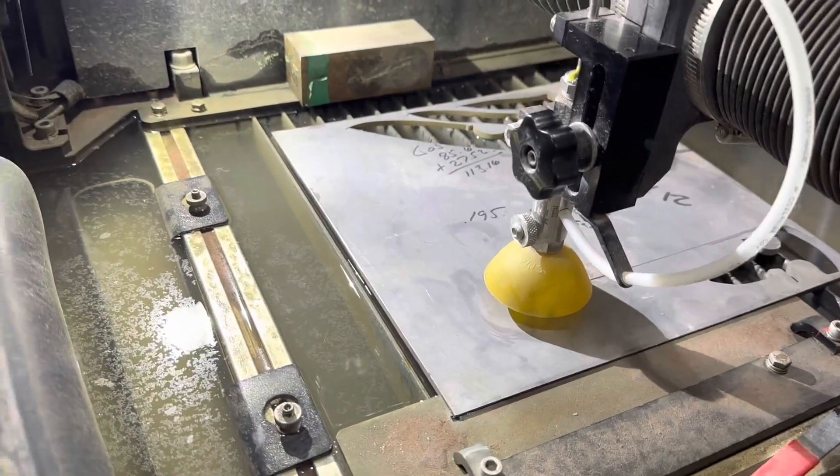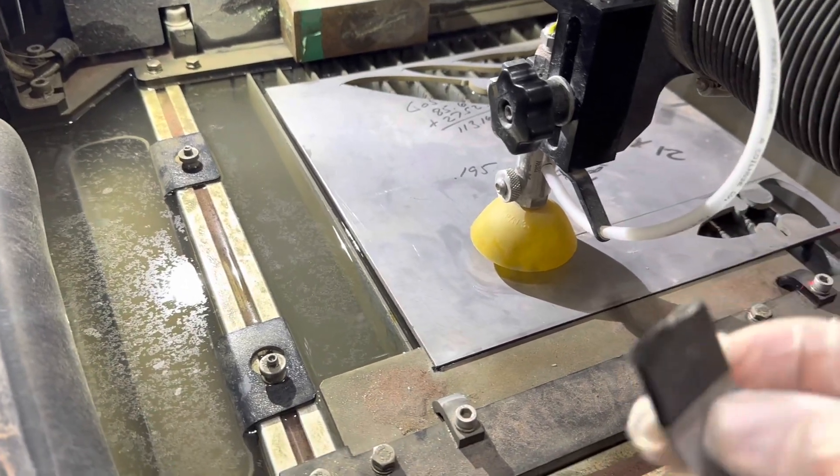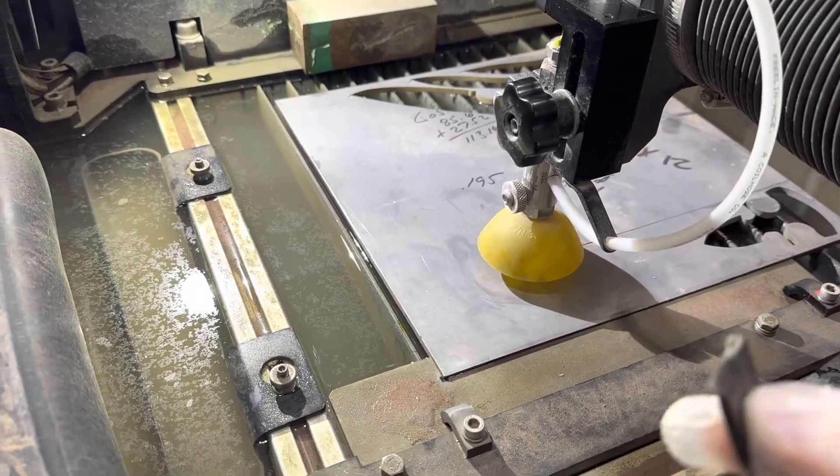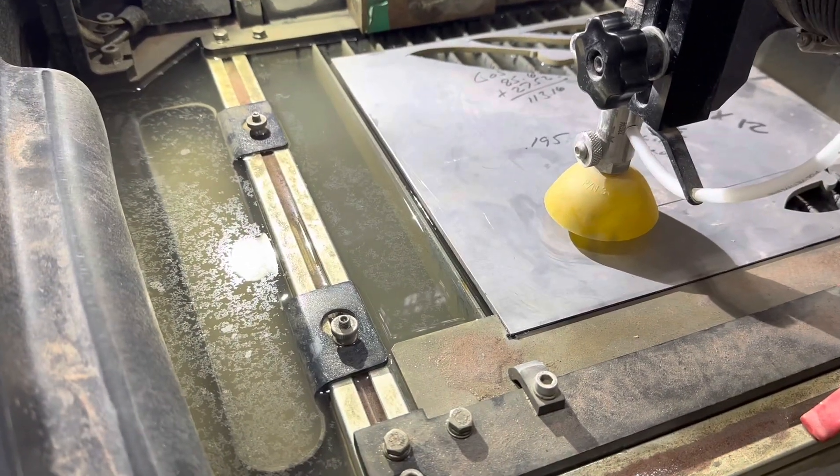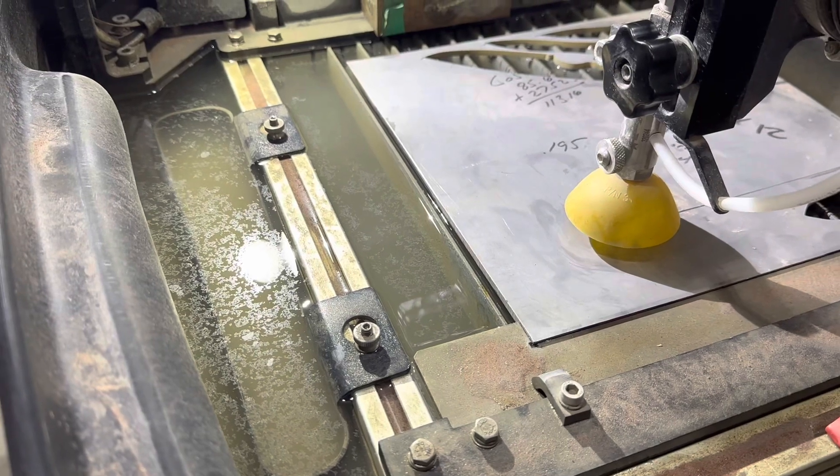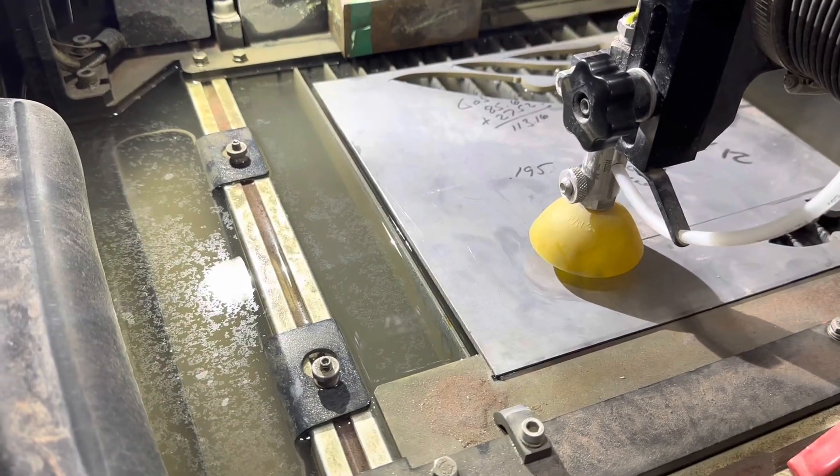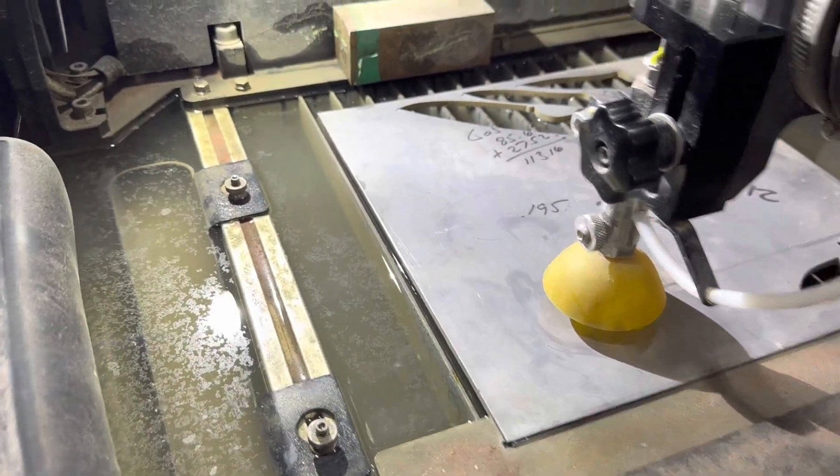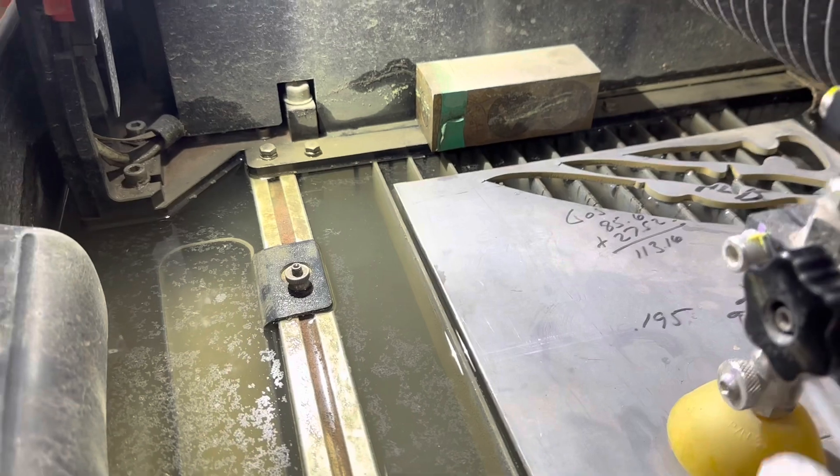And I basically just modified the height gauge by wrapping tape around it to give it a little bit of extra thickness and also I found that it works best if you move this up.